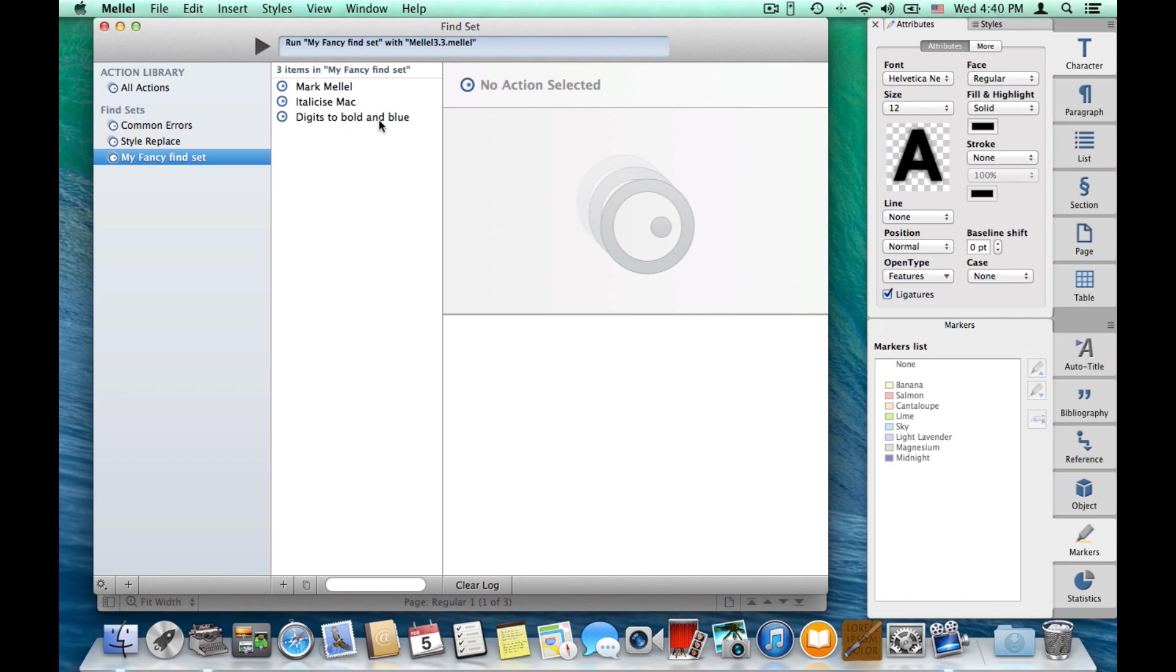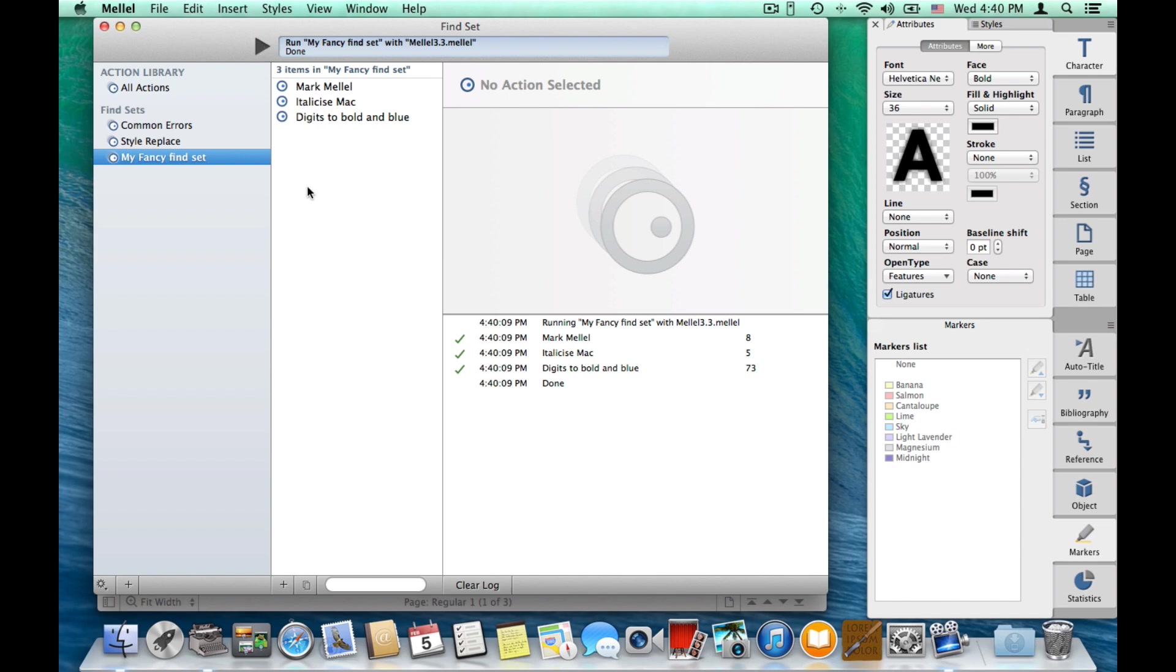Now, to run the find set, we simply press the play button. And Melel ran all three actions on the document and displays the results here. It shows how many times mark Melel was used, how many times italicize Mac, etc.